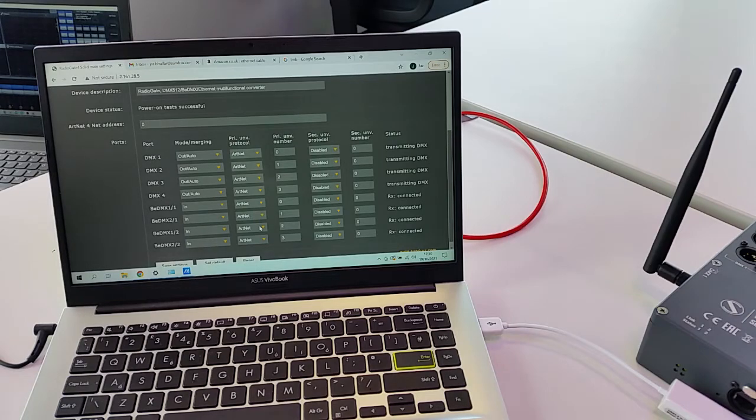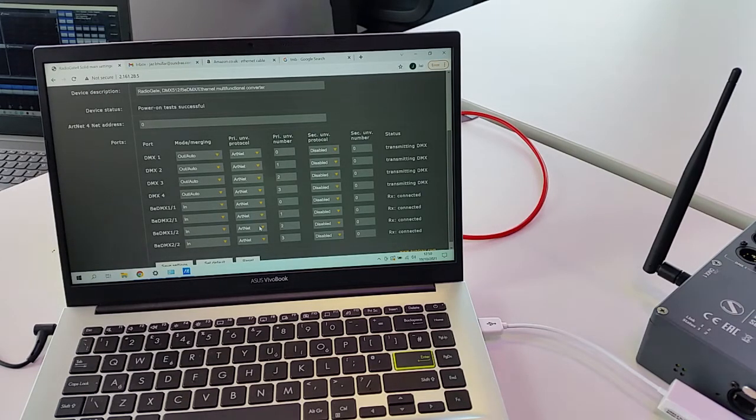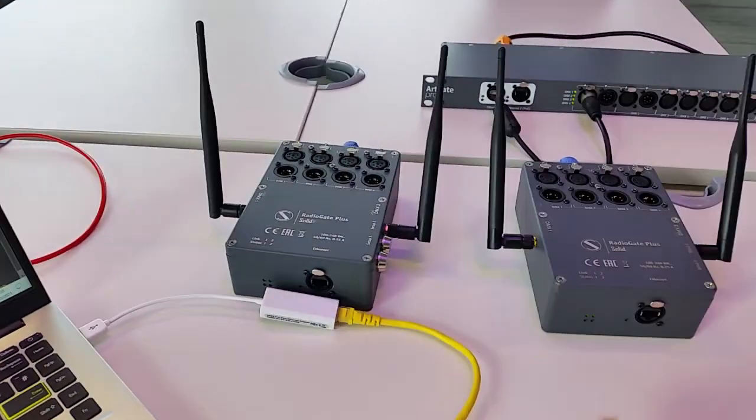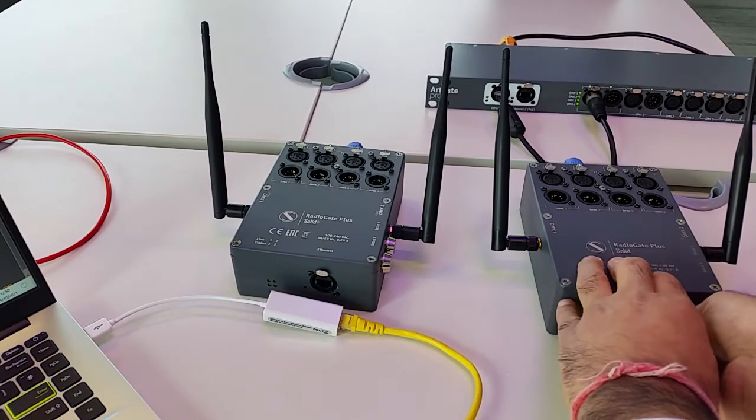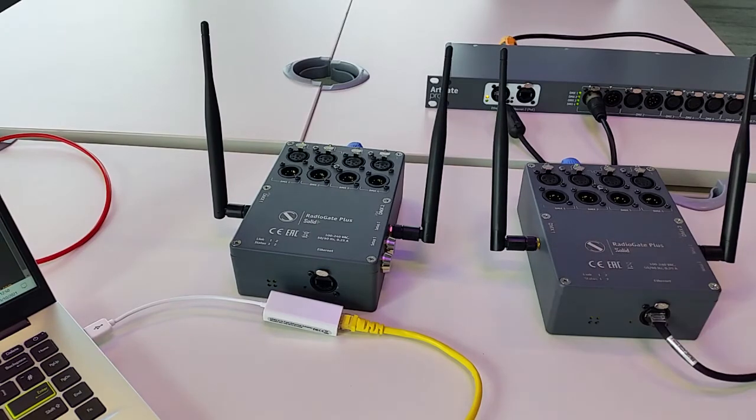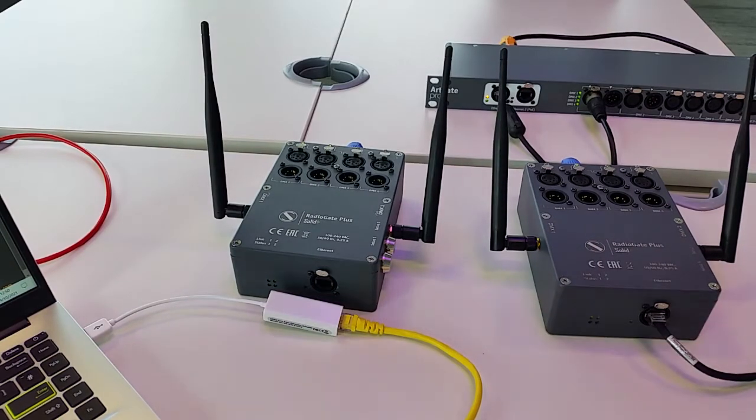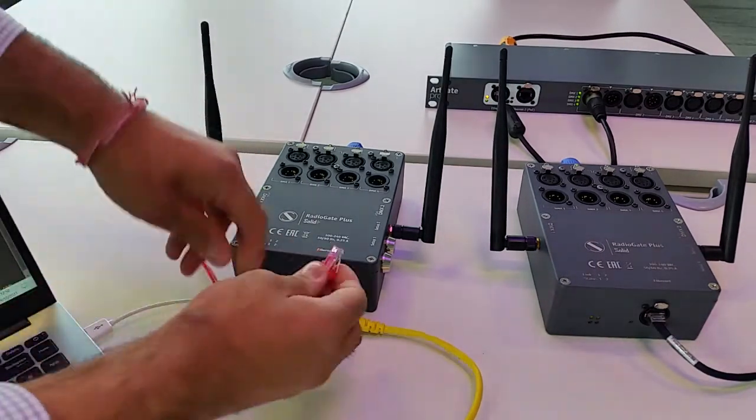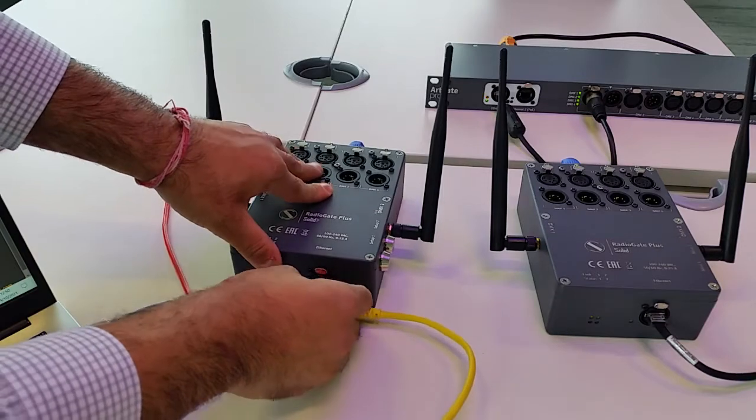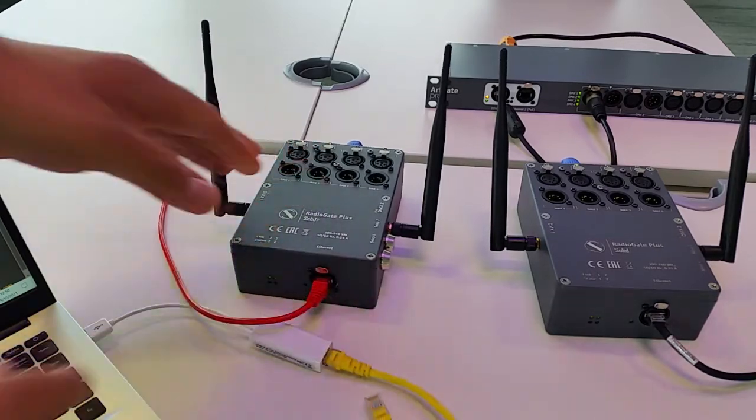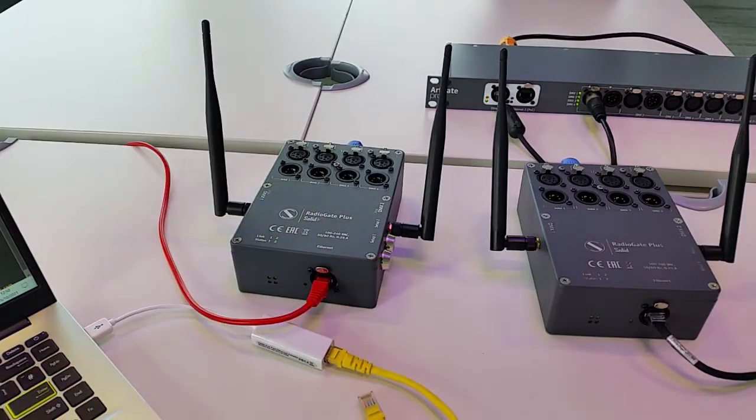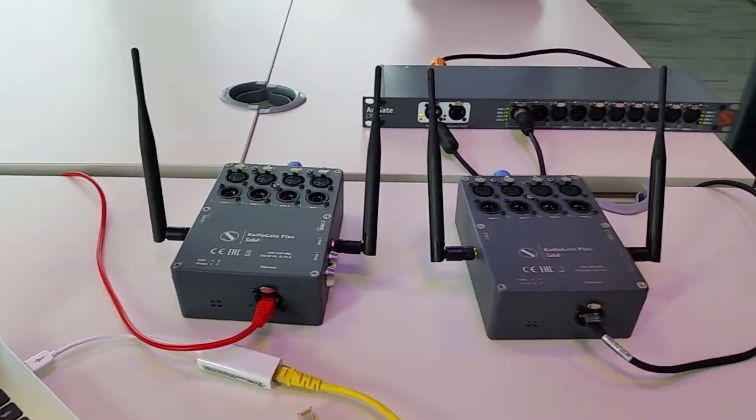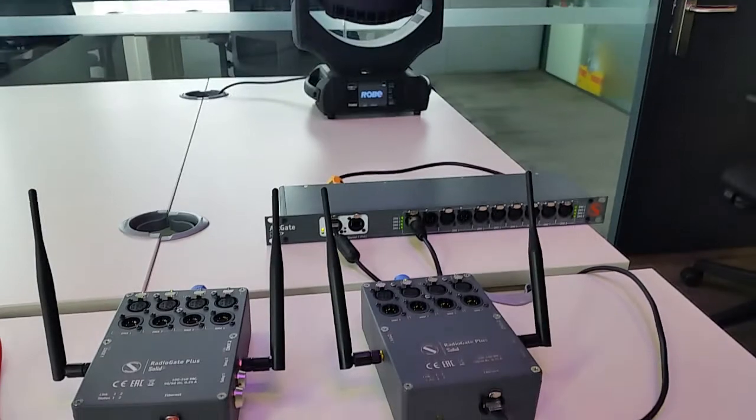Once you've done that you should be set up ready to go. So then just plug in your output, plug in your input and that's about it really, and you're ready to go.